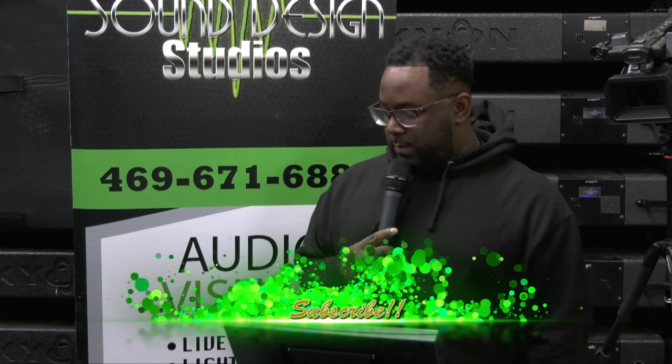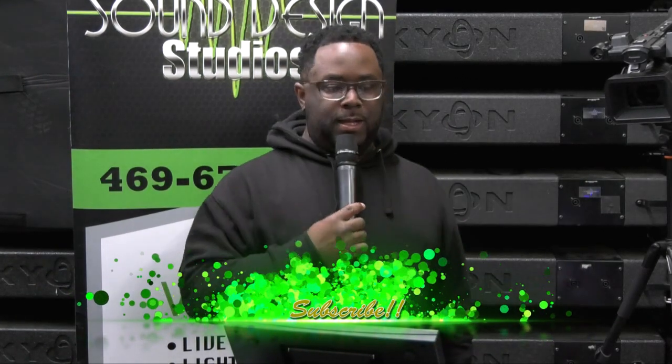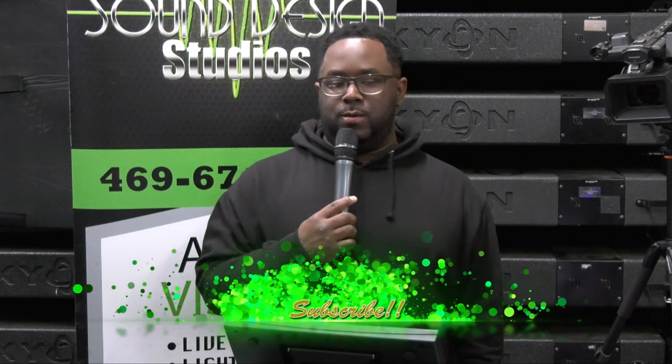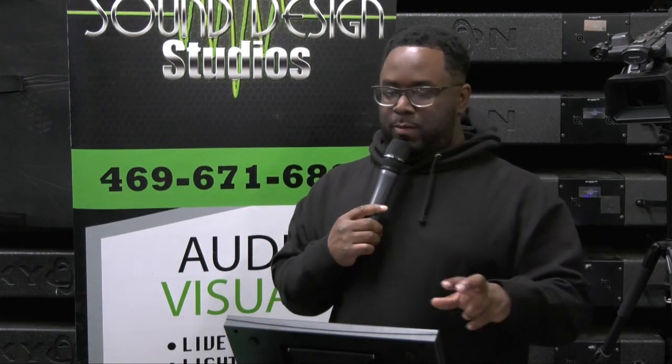Make sure you hit that subscribe button so we can keep bringing you videos. And also, if you don't know anything about sounddesignstudio.net, we are a full production house in the warehouse right now. We provide sound, lighting, video, backline, everything for concerts all over the U.S. I just wanted to get that out of the way before I start on this tutorial.